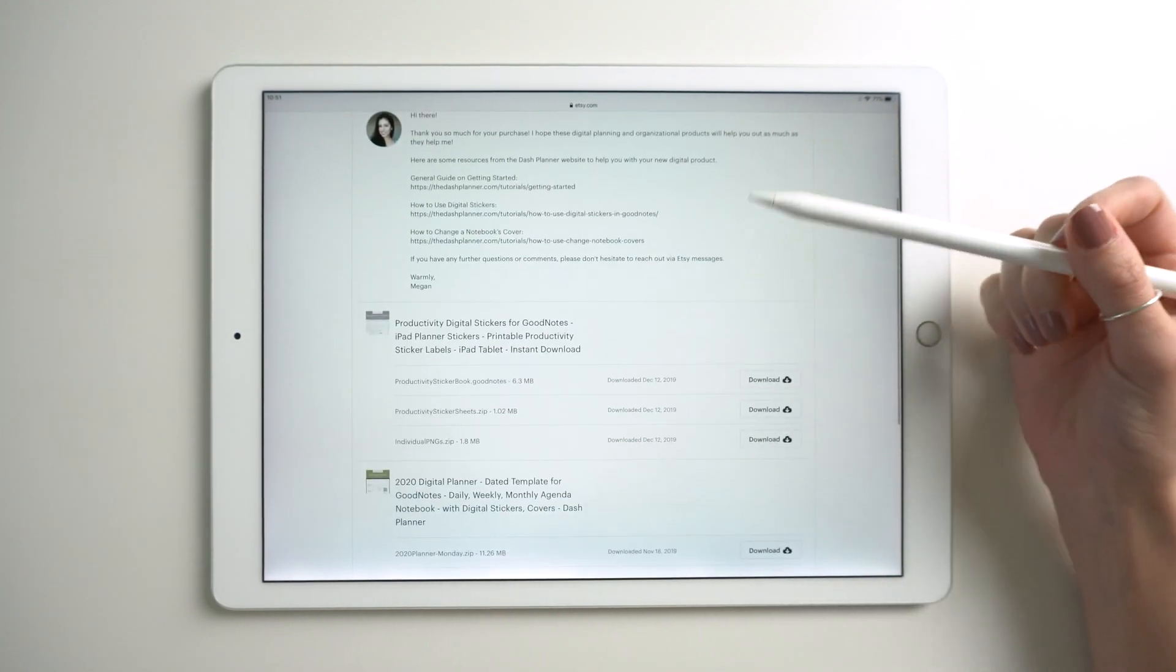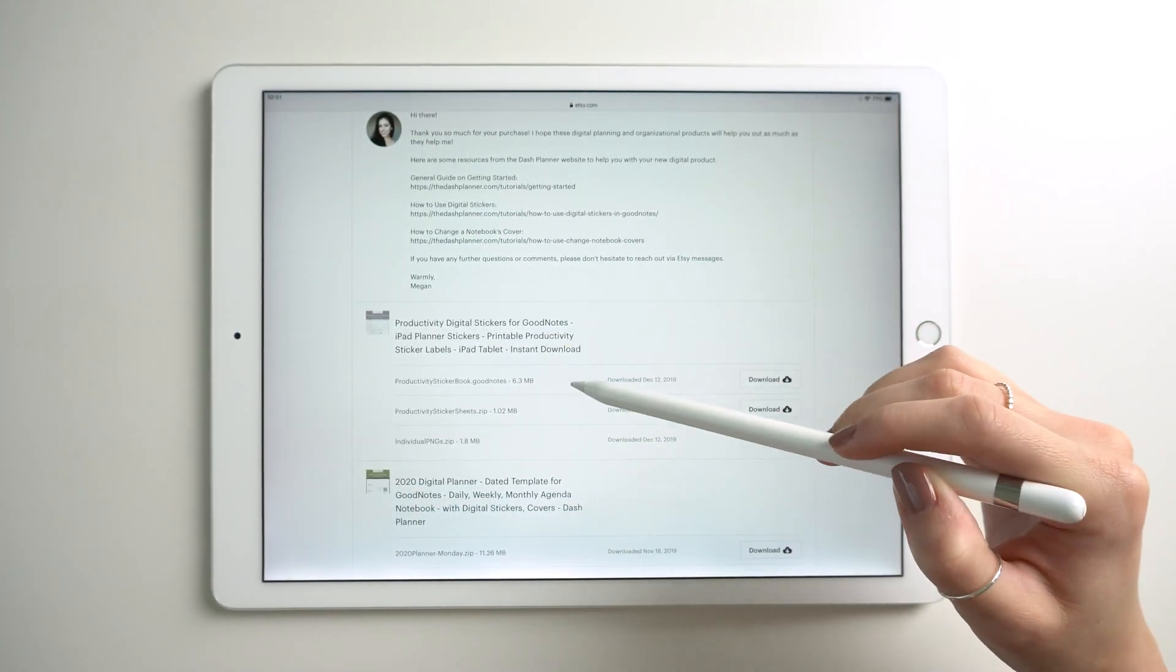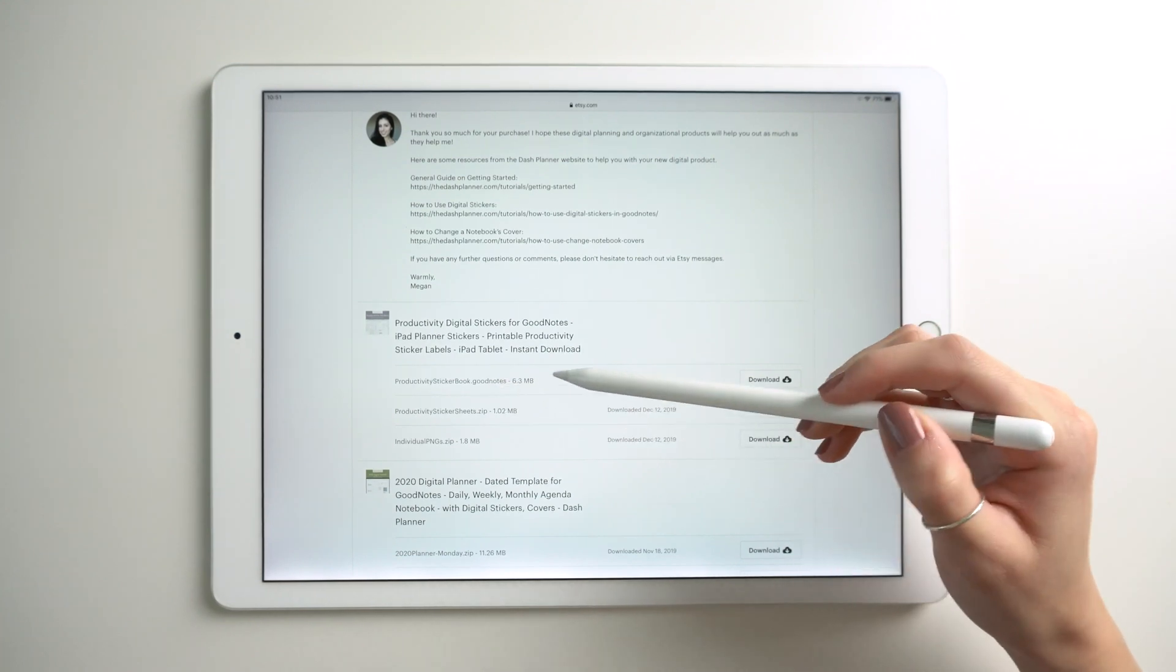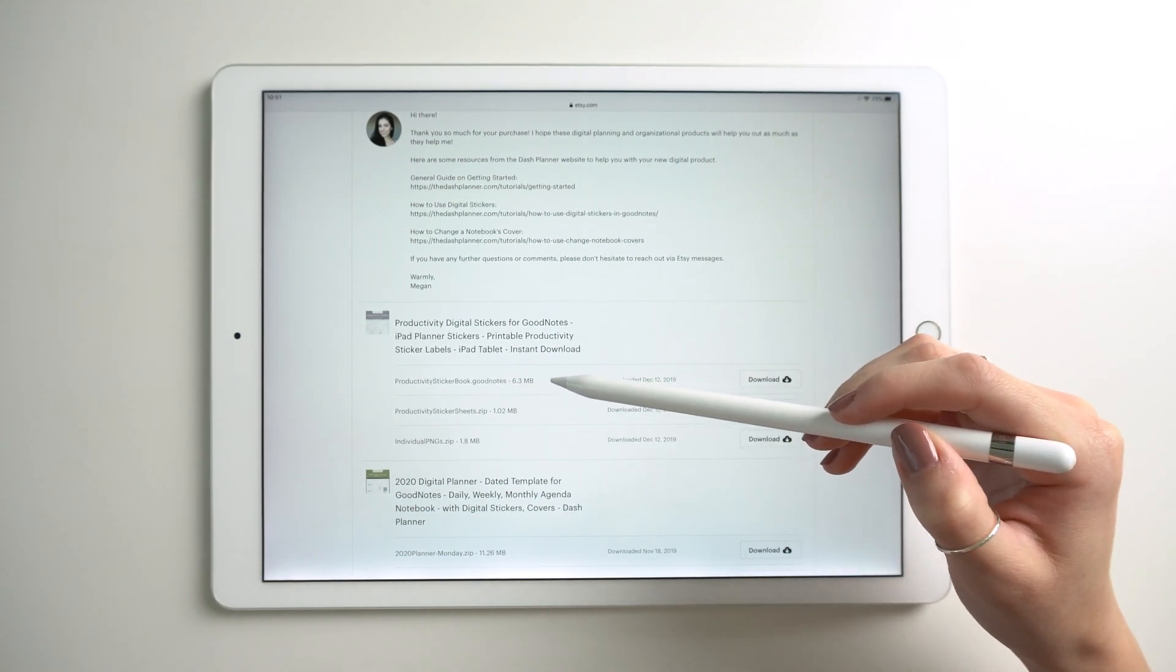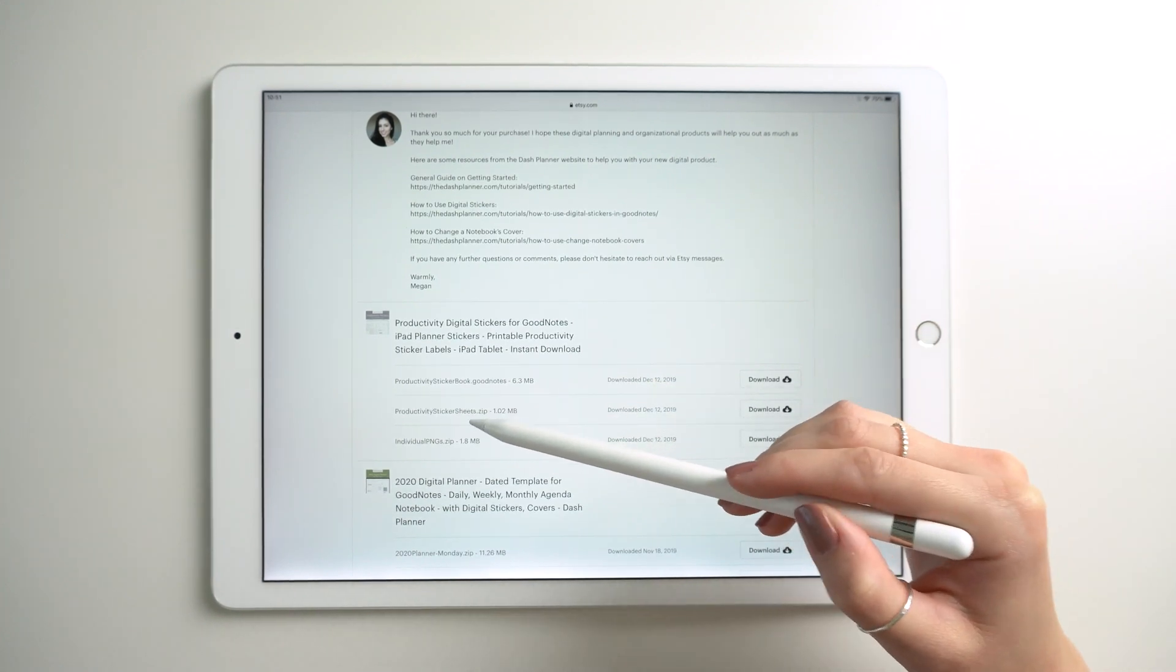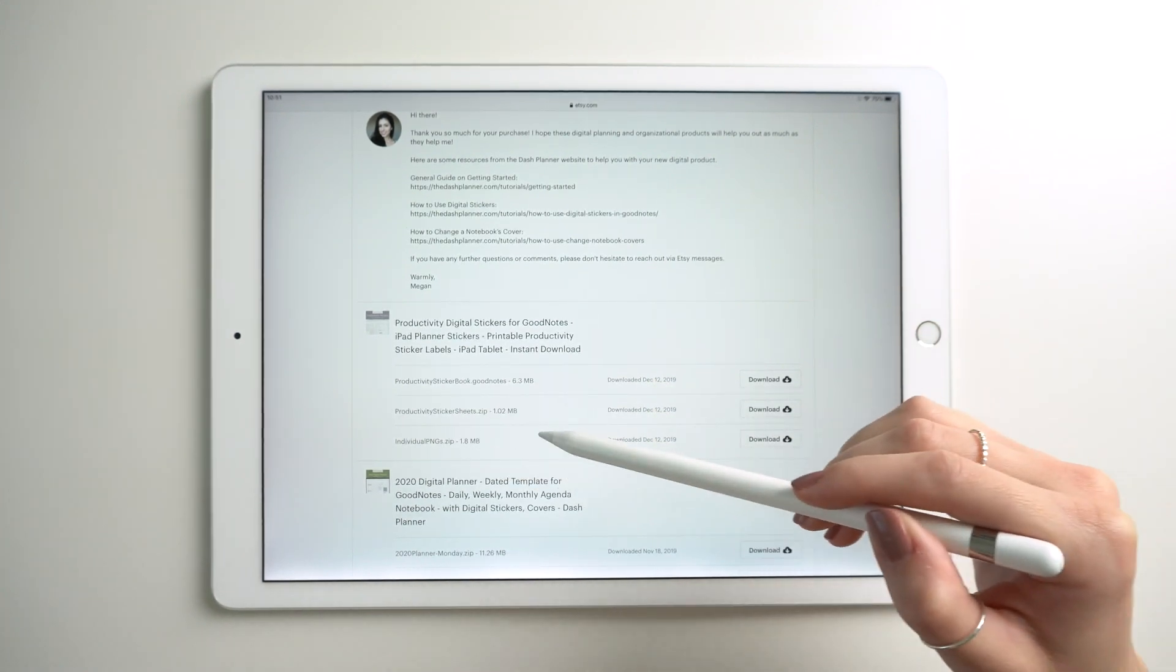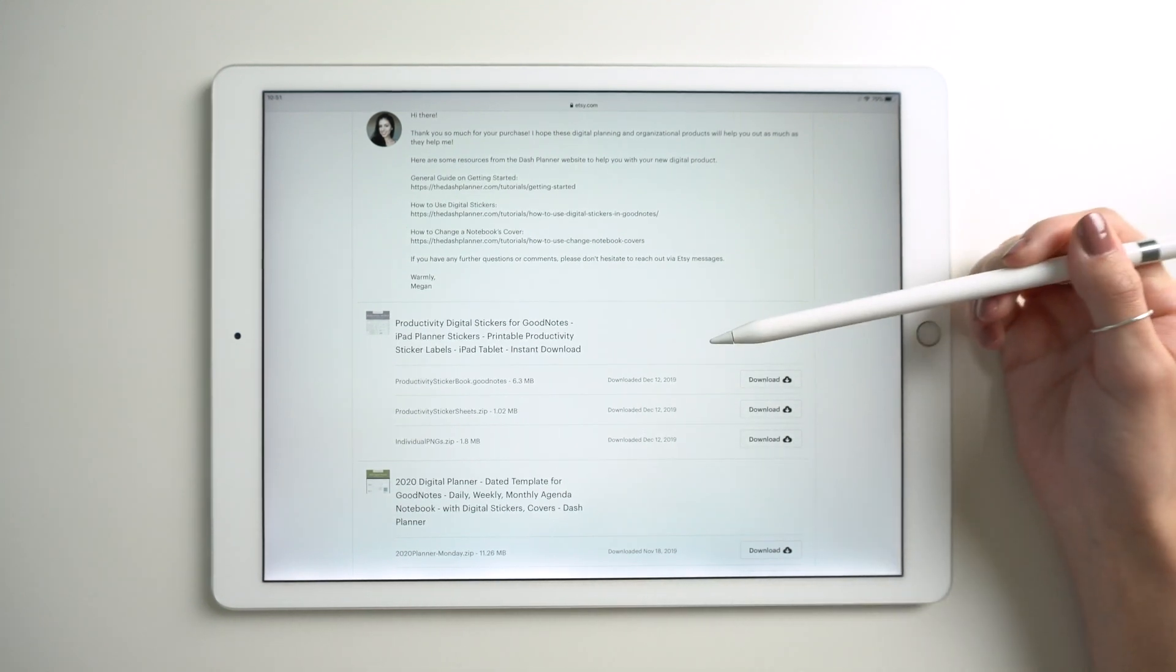Each of our sticker packs comes with three different file types. This first one that says .GoodNotes is for if you're using the stickers in the GoodNotes app. Then these other two, the sticker sheets and individual PNGs, are for any other kind of app you might be using.